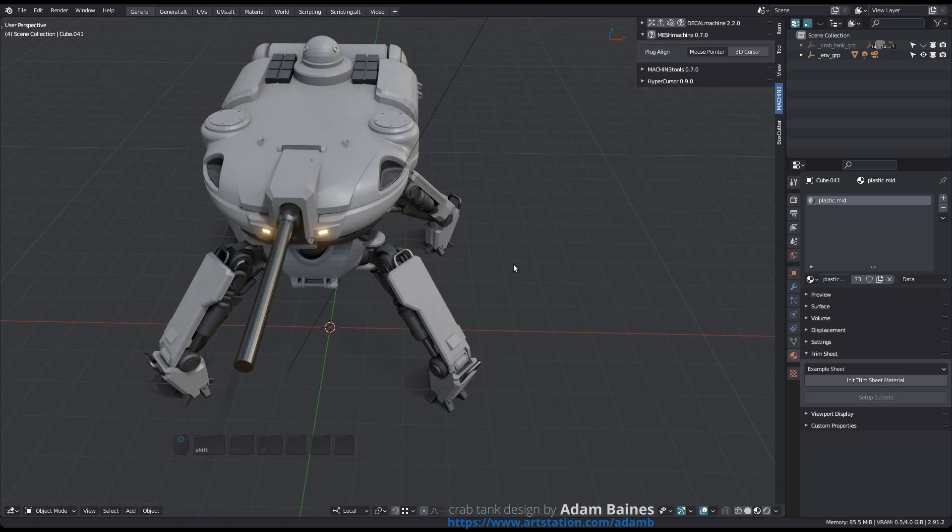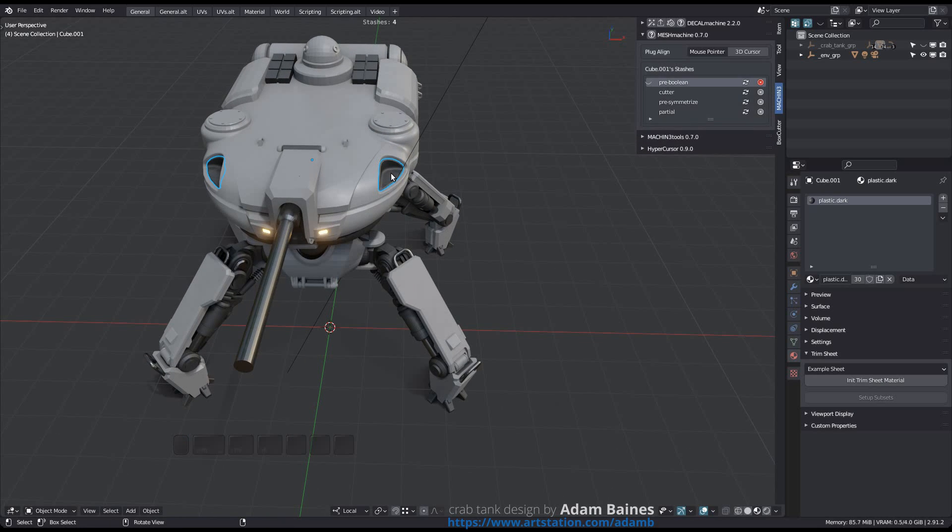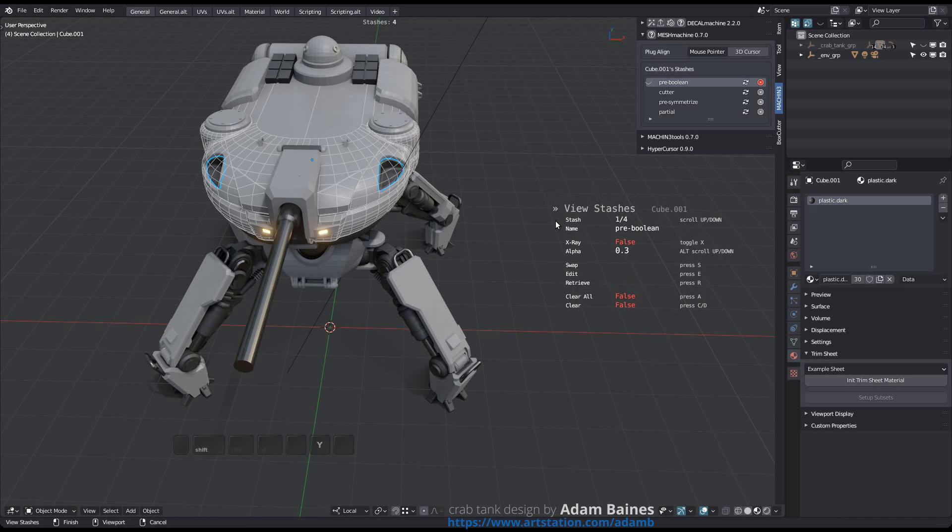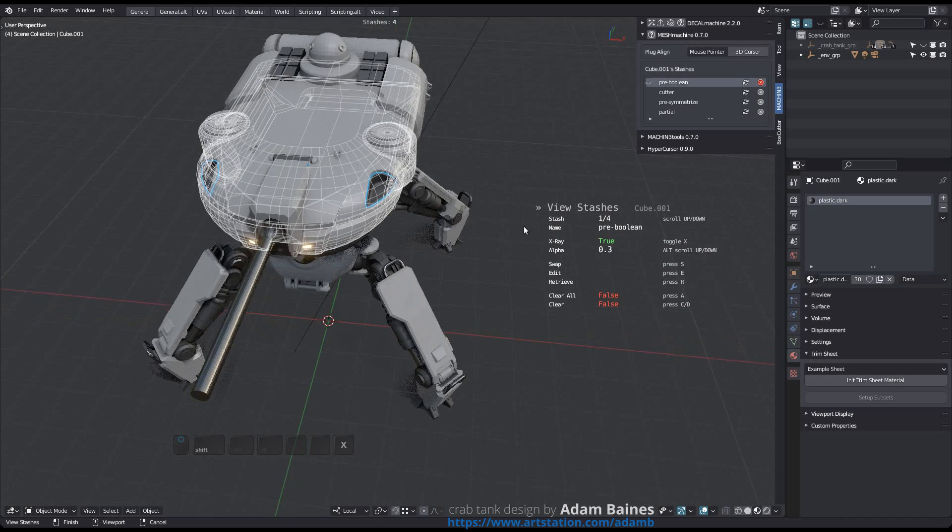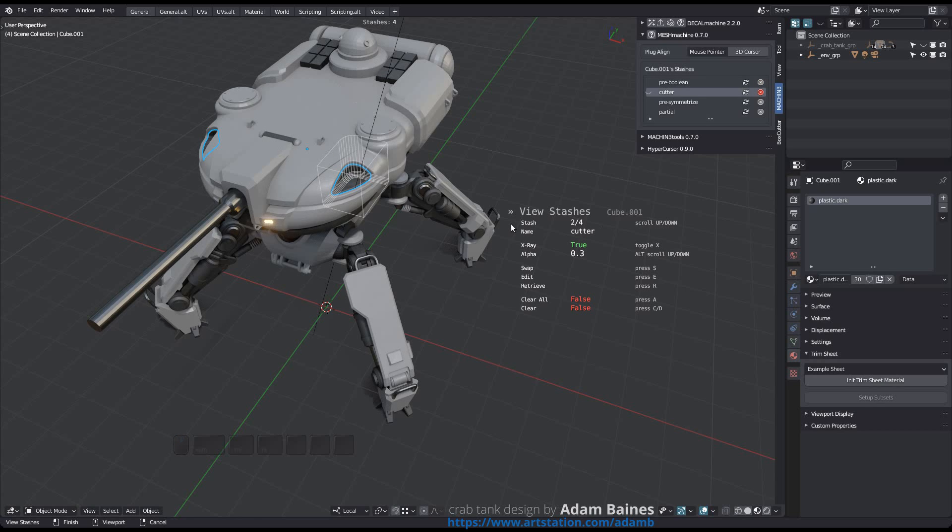It's because this object here was created as a duplicate from the hull, and as a result shared 4 stashes with it. If I now clear the stashes here as well, those 4 too will become orphans.